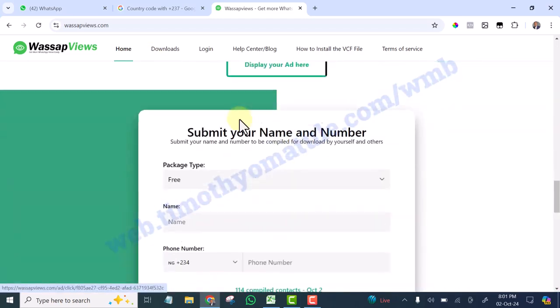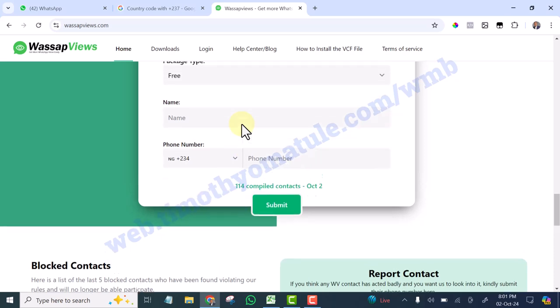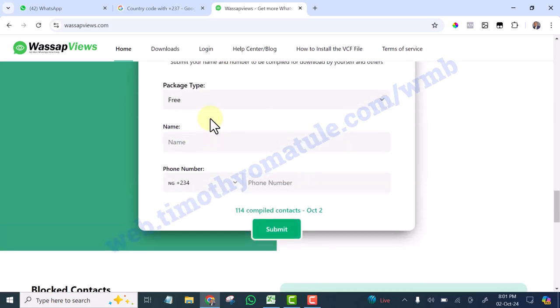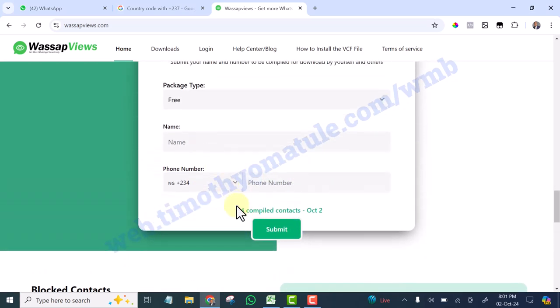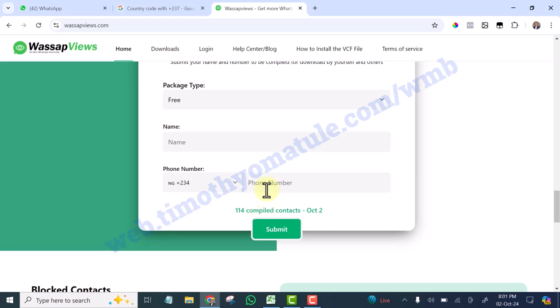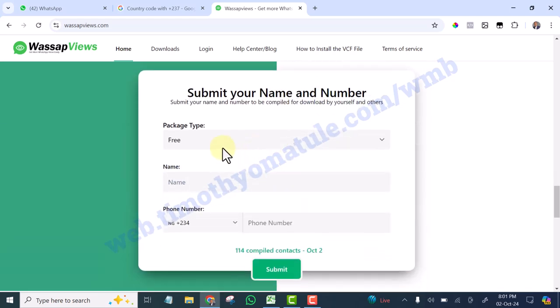Now you see here, you are going to submit your number because there are people that are registering their number on this website on a daily basis. So as you submit your own number, they too submit their number. That means all of you guys are exchanging your numbers.